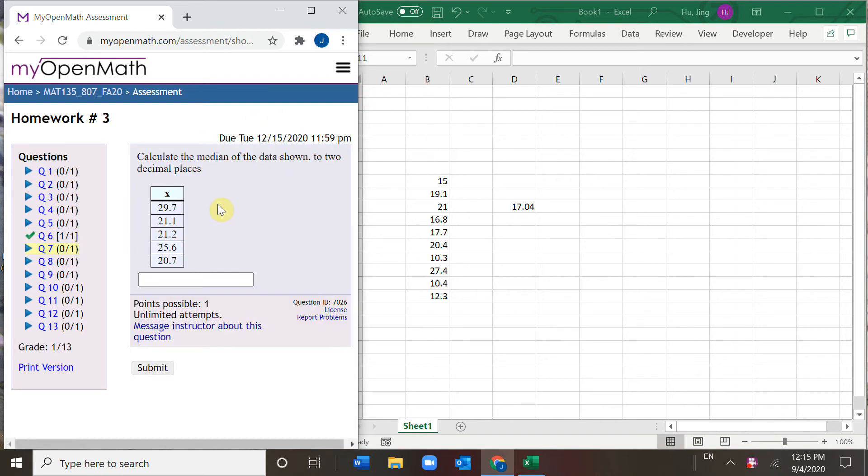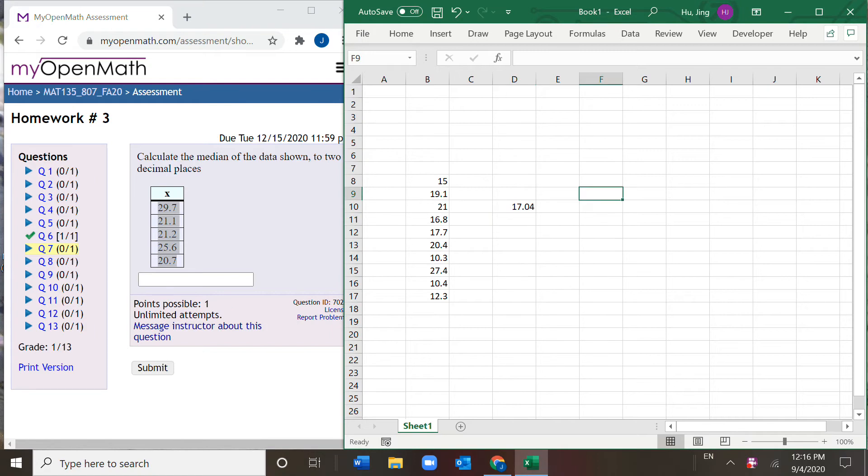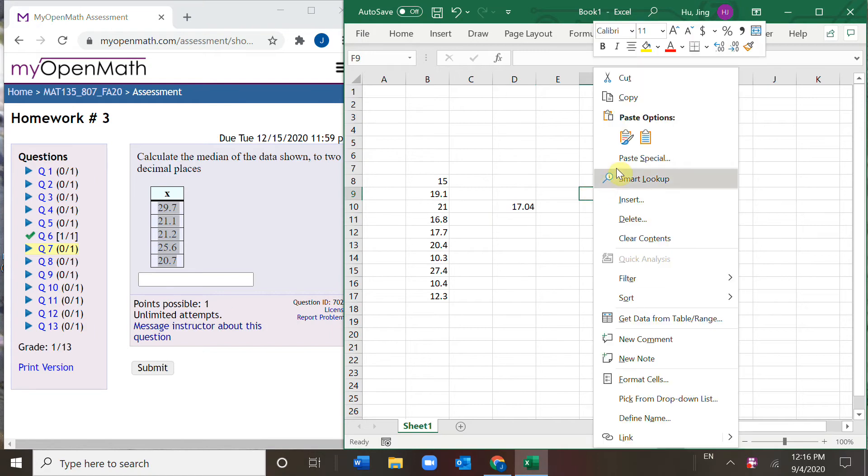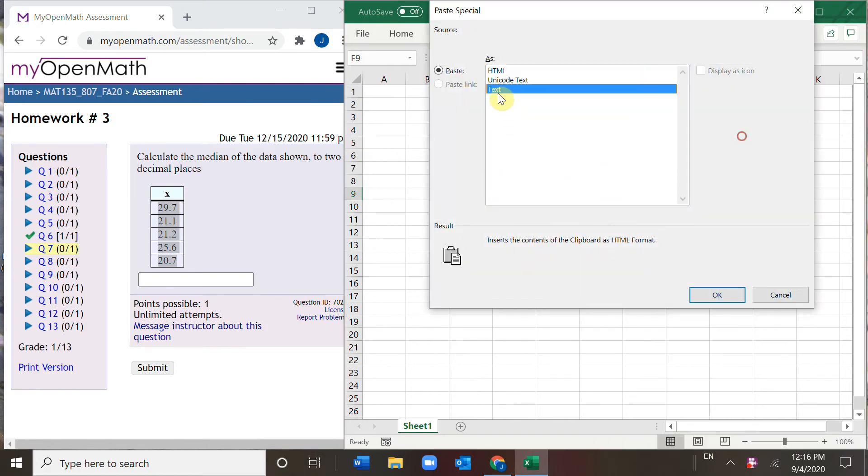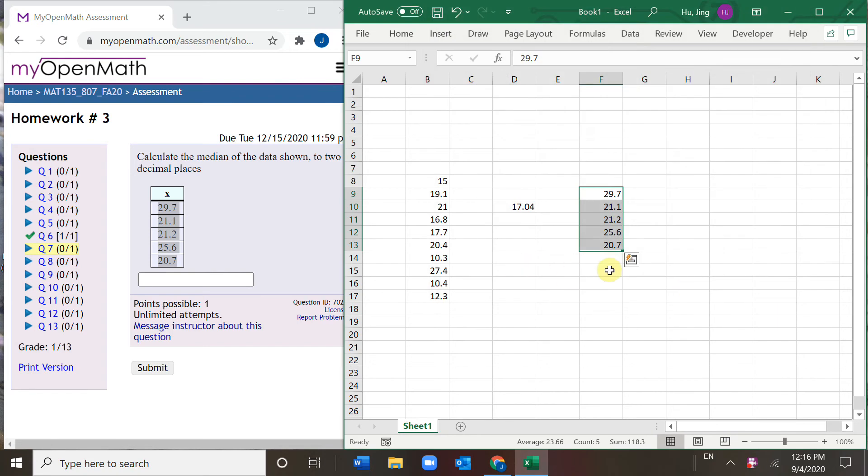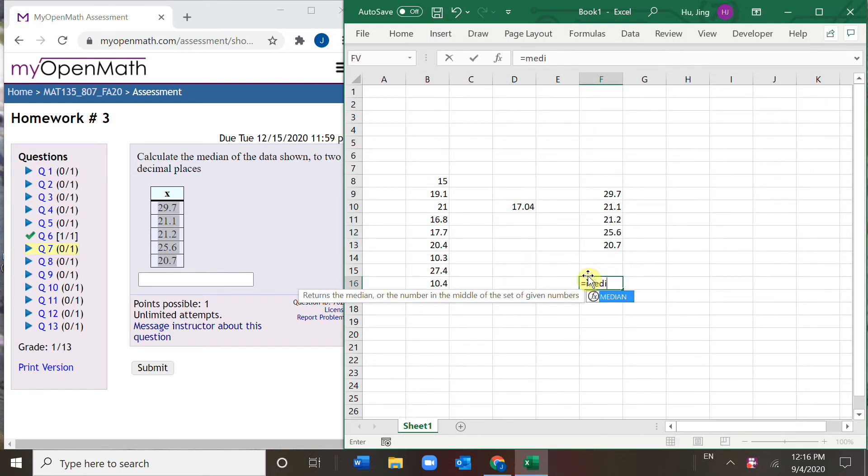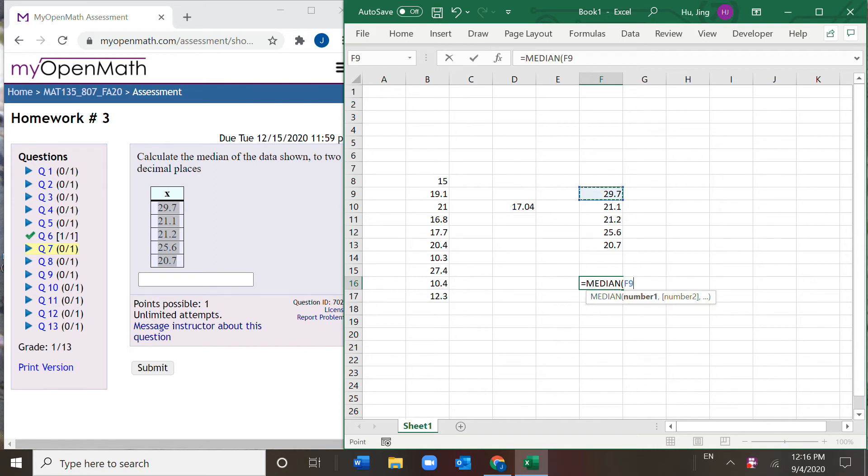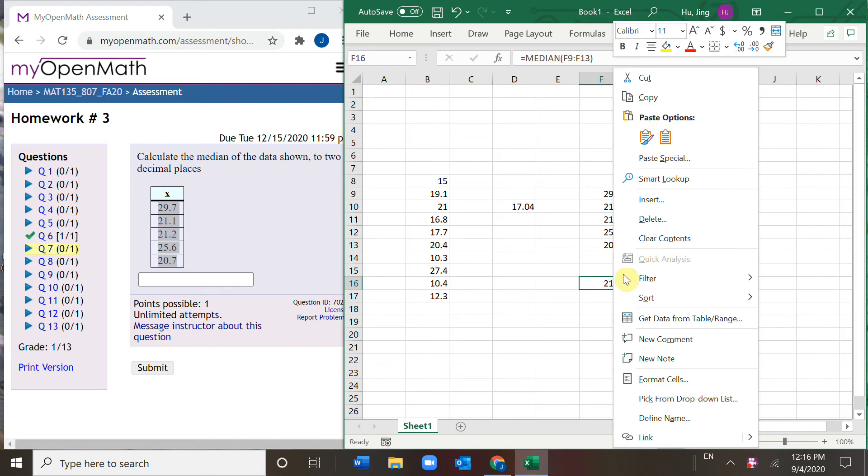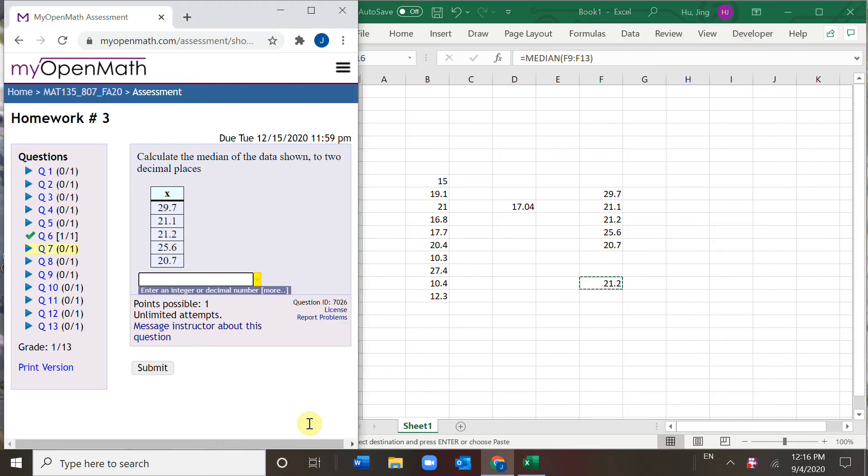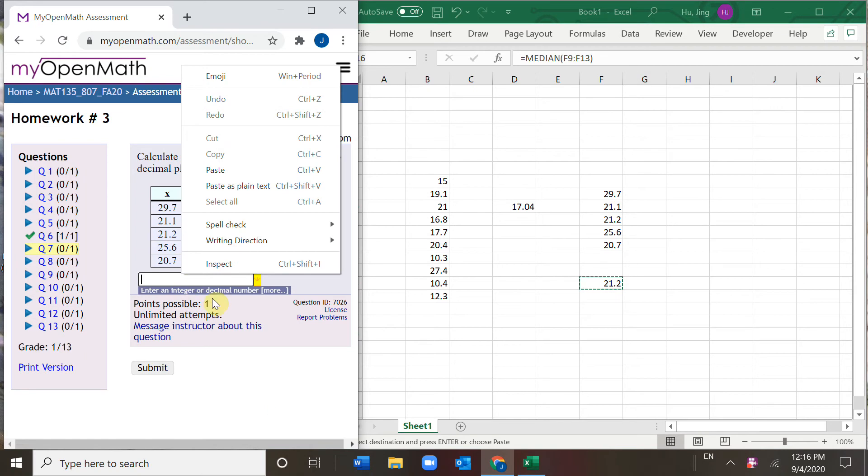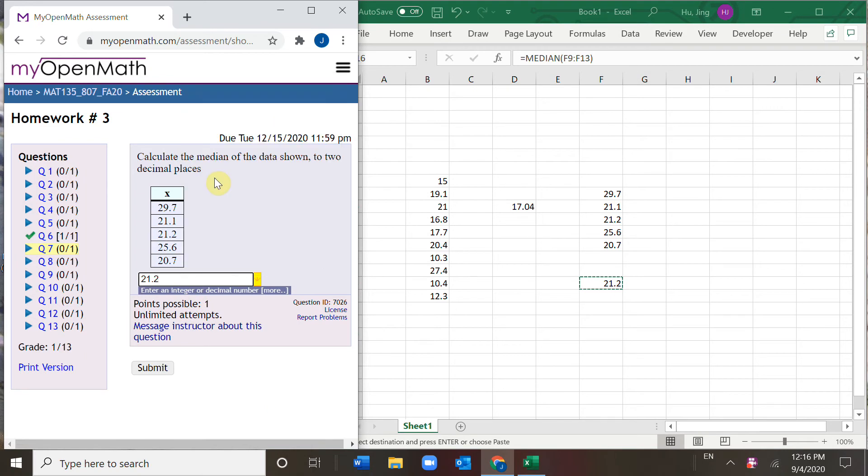Number seven, find the median. Get the data set, find any empty cell, then paste. Excel has this median function. Choose the data set, enter. So it is 21.20. It's set to two decimal places, so you add a zero.